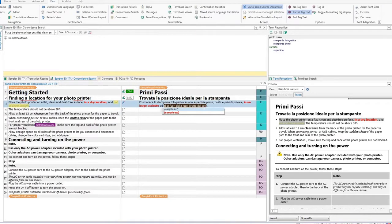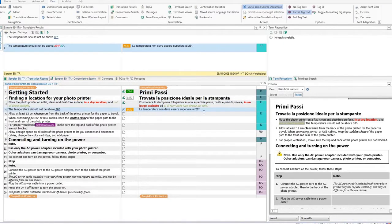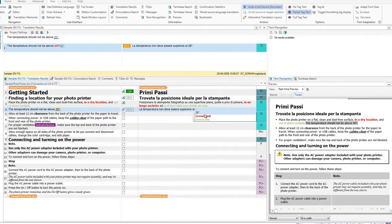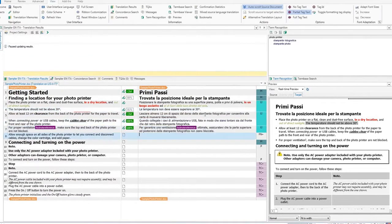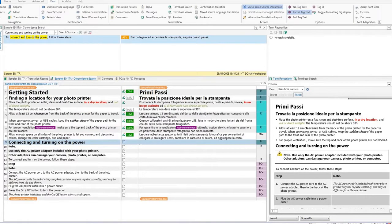You can also use QuickPlace for numbers. Press Ctrl and Comma at the same time. Select the correct number and then press Tab or Enter. The next segments are translated automatically directly from the translation memory.